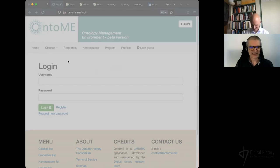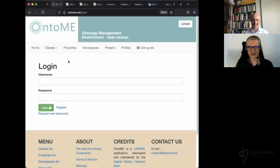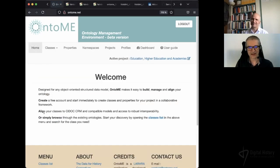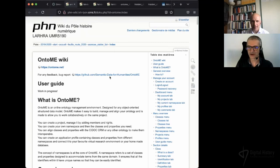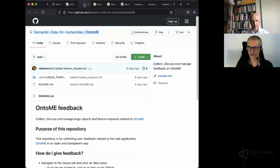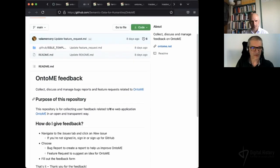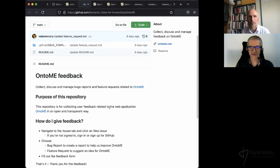Just click on Login and you can create an account in Ontomy. Once you are logged in, you can access a user guide which is being written. You can also access the specific GitHub where you are welcome to report bugs you may discover, but also any suggestions that could be useful to improve the application. Feel free to report issues there — it will be very welcome.